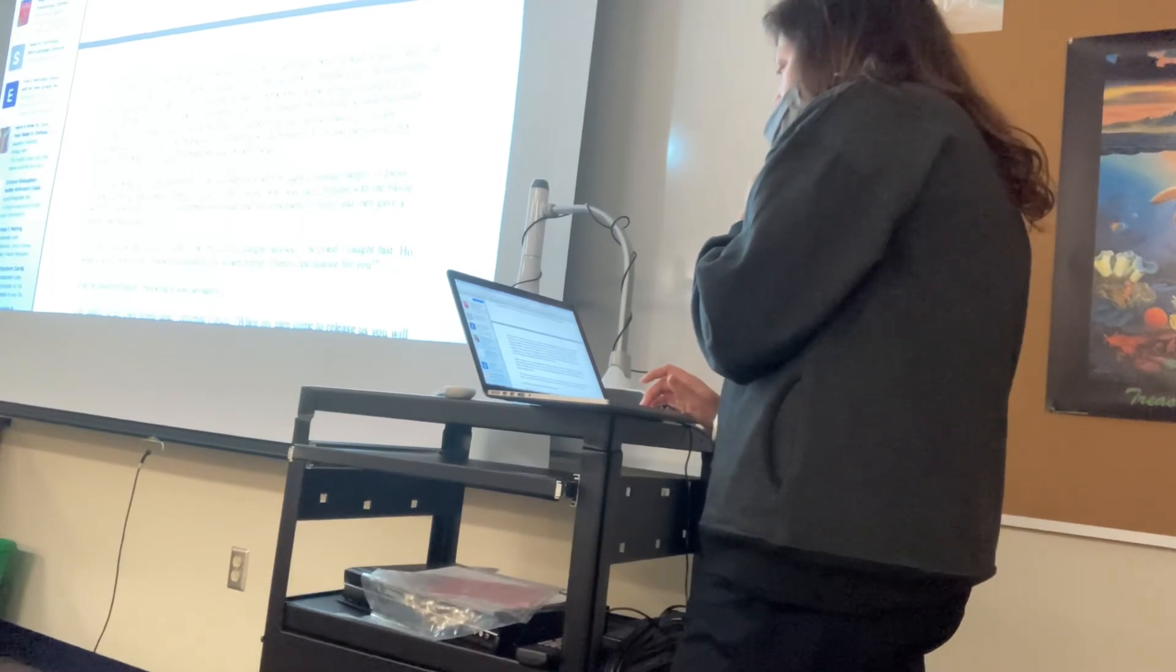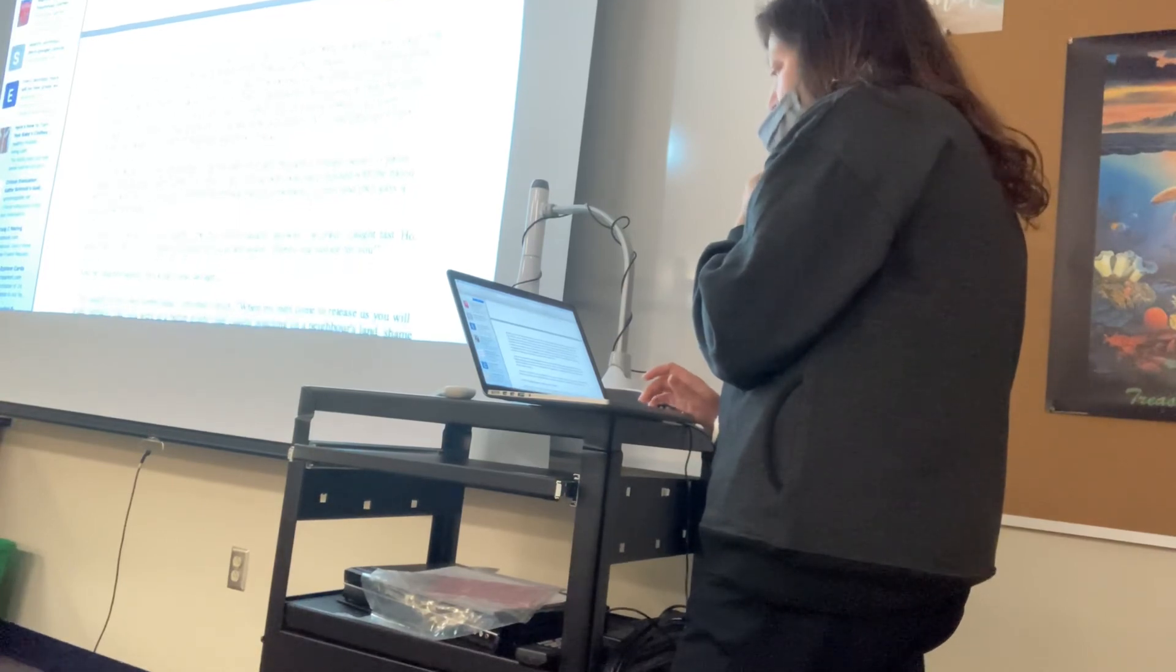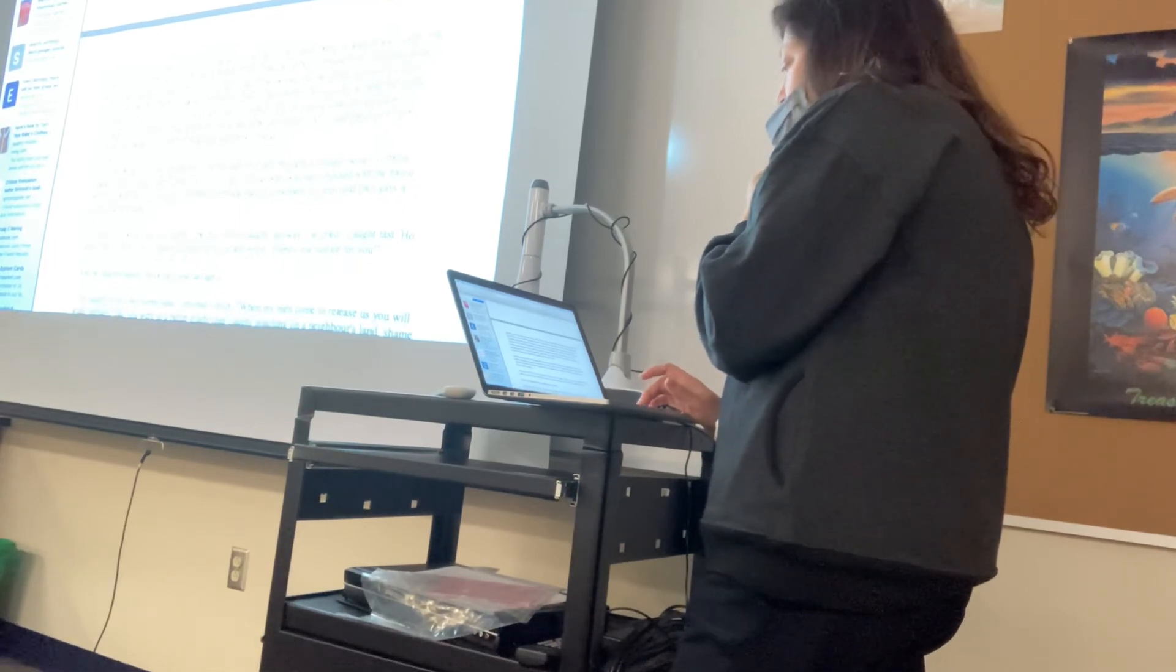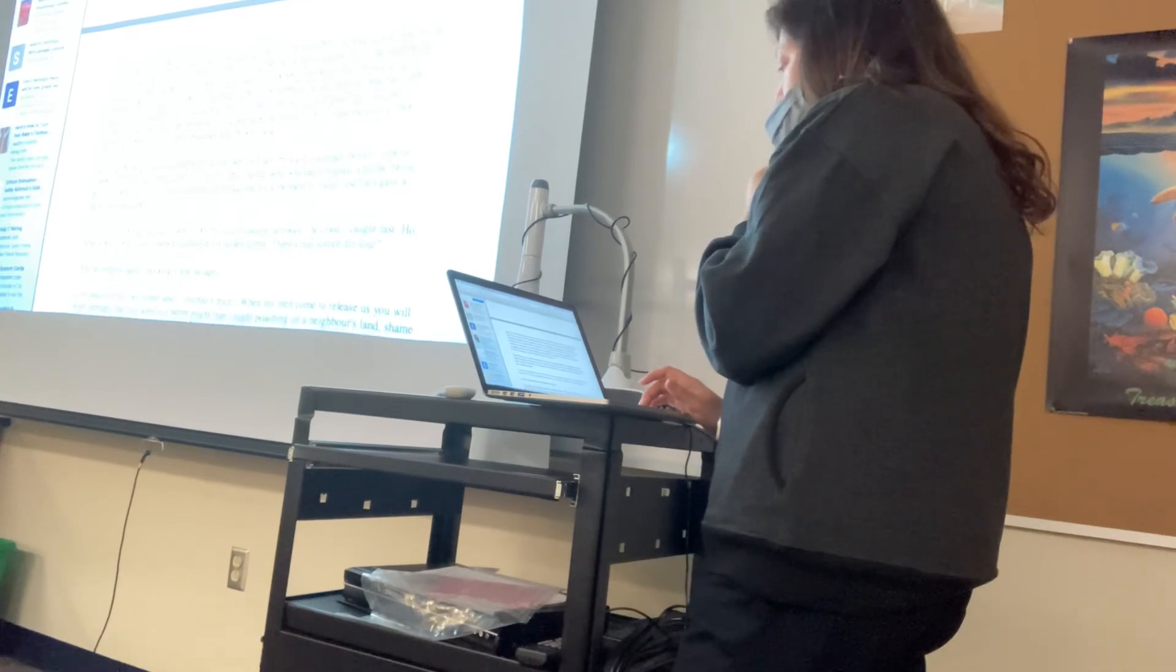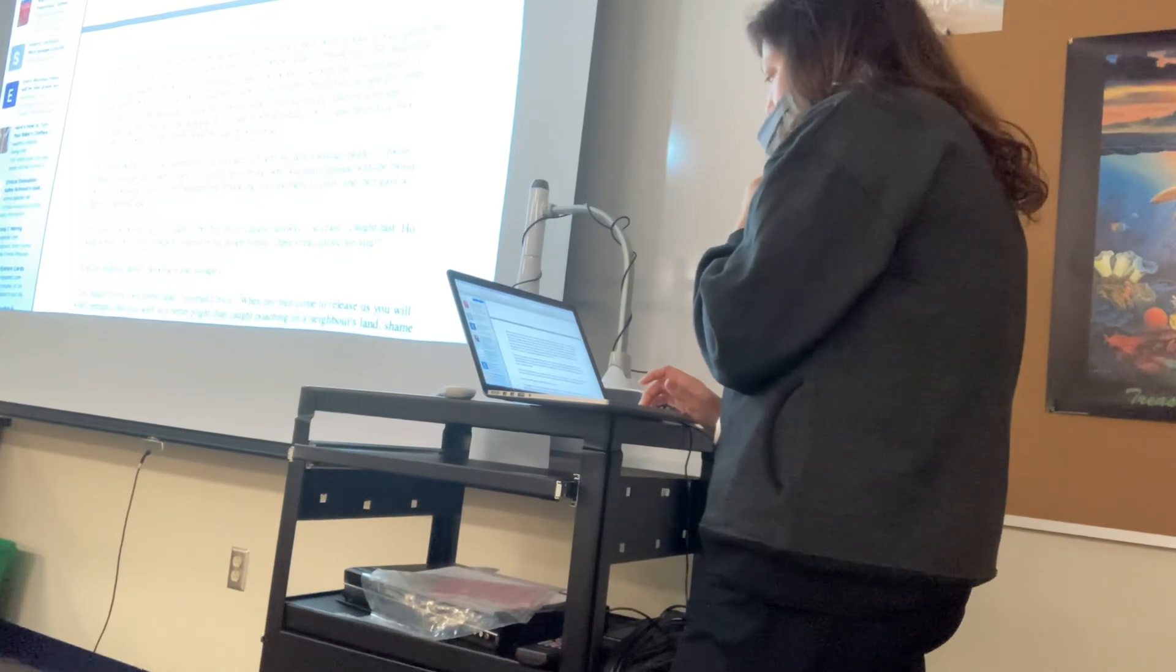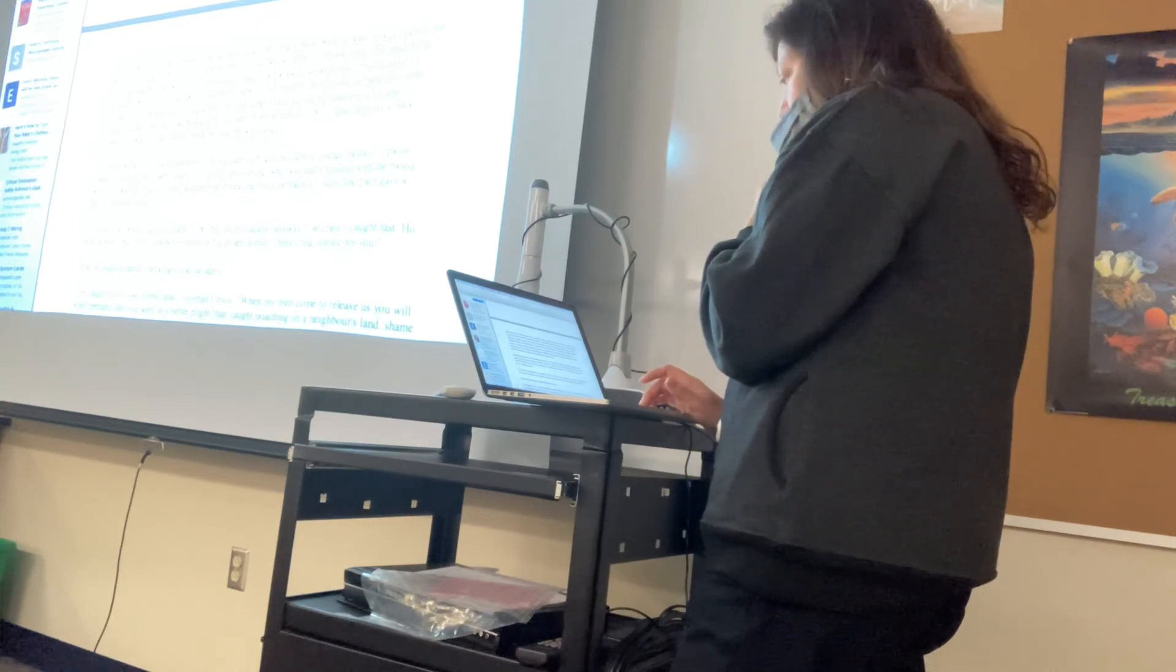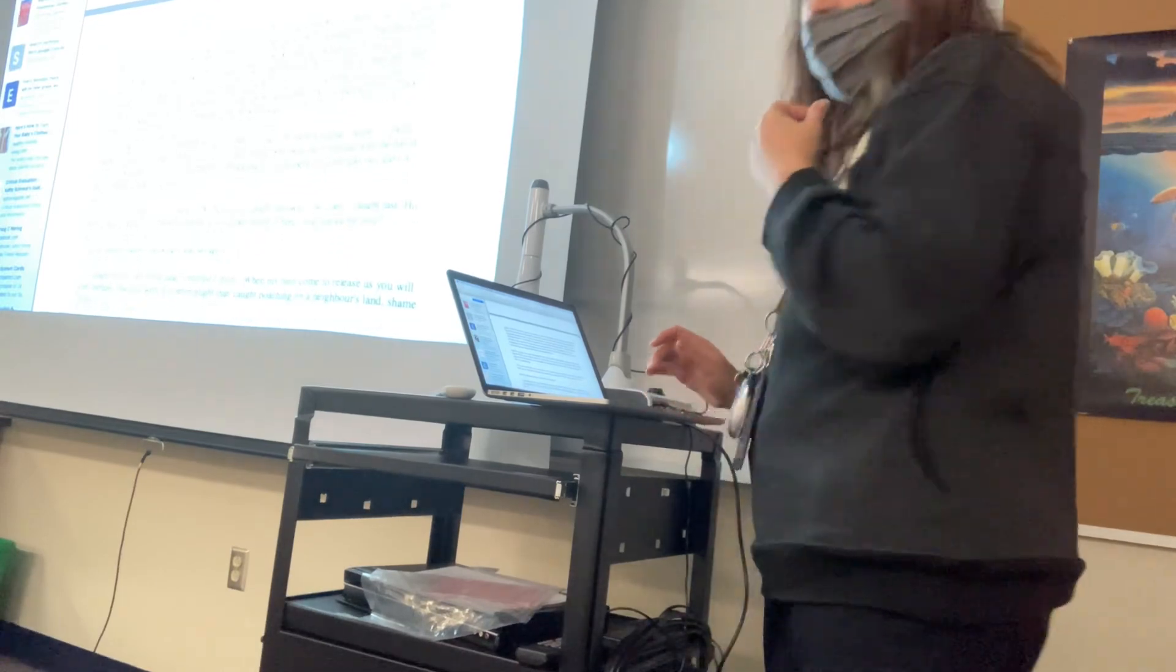At his side, so near that under ordinary circumstances he could almost have touched him, lay George Znaeym, alive and struggling, but obviously as hopelessly pinioned down as himself. All around them lay a thick-strewn wreckage of splintered branches and broken twigs. Okay.